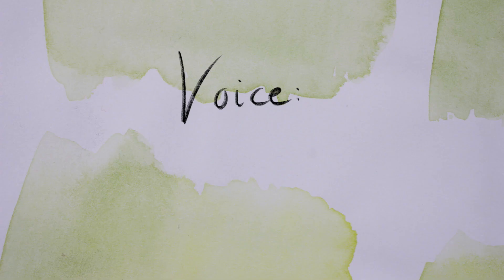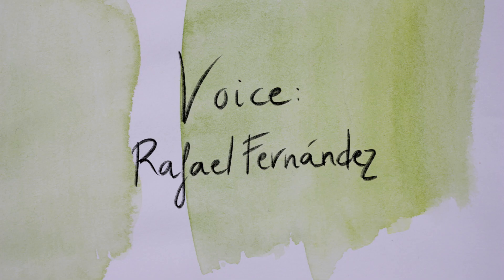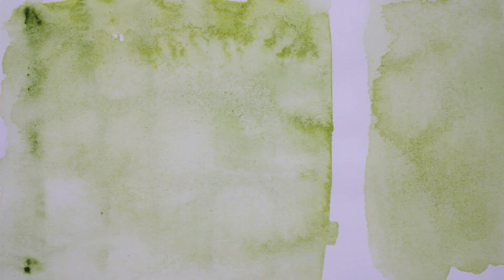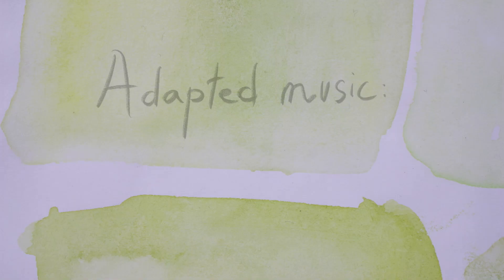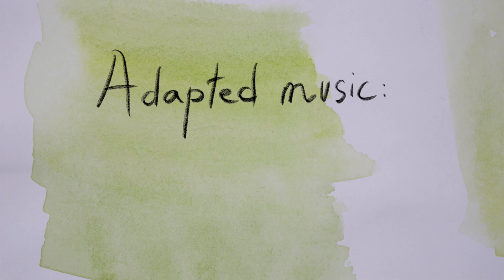Verde, que yo te quiero ver, verde. Yo te quiero ver verde, que yo te quiero ver, verde.